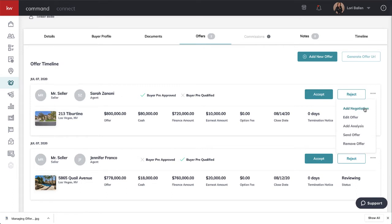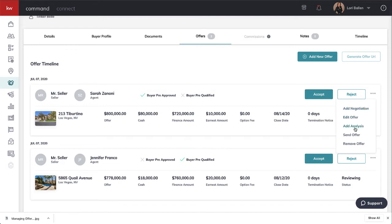If you click on the three dots, we can add another negotiation. Let's say the seller counteroffered Tinkerbell. We can add the negotiation there. This is not the same as sending for signatures. We're noting it here so we can send quick comparisons and have the data stored for insights. We can edit the offer, add our own agent analysis, send the offer, or remove it.